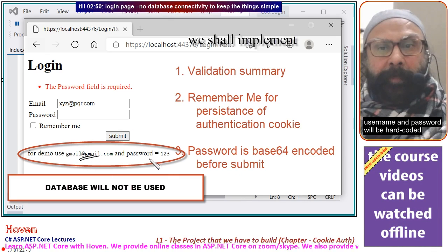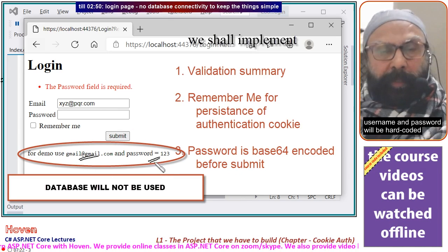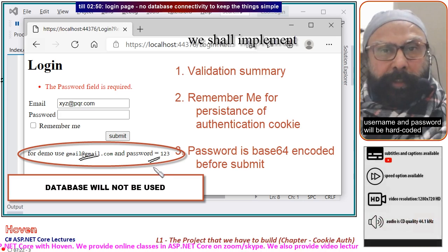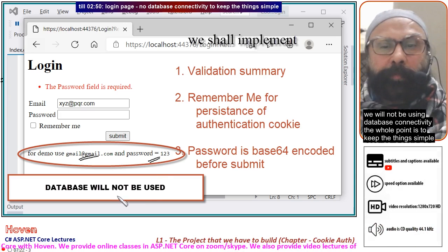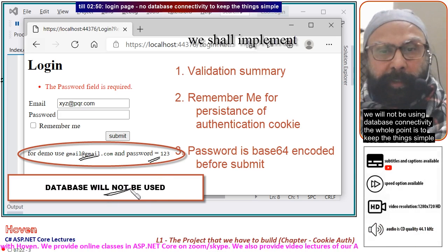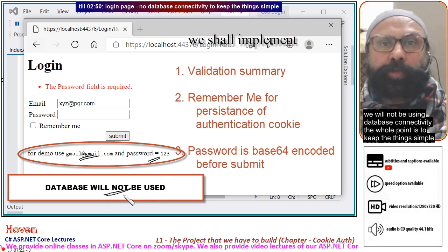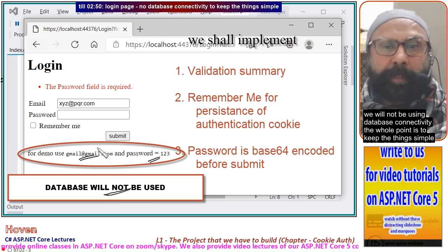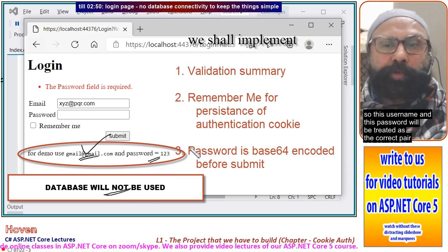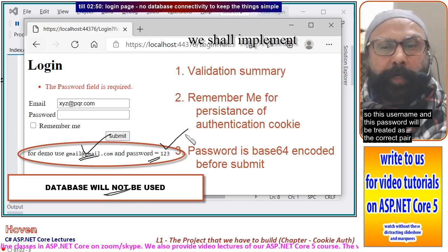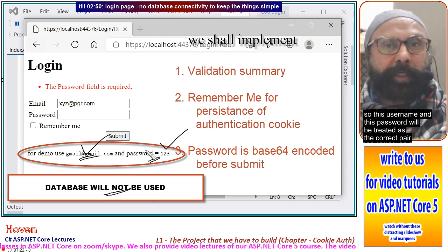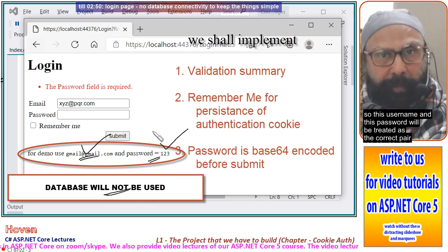The username and password will be hard-coded — we will not be using database connectivity. The whole point is to keep things simple. So this username and this password will be treated as the correct pair.